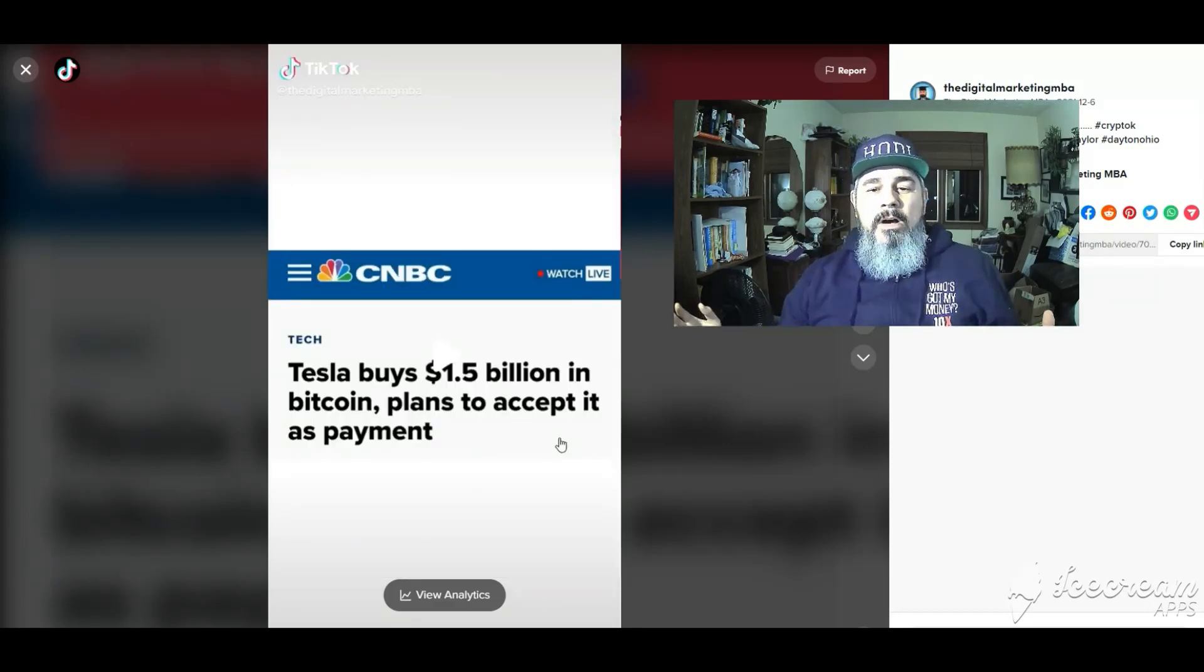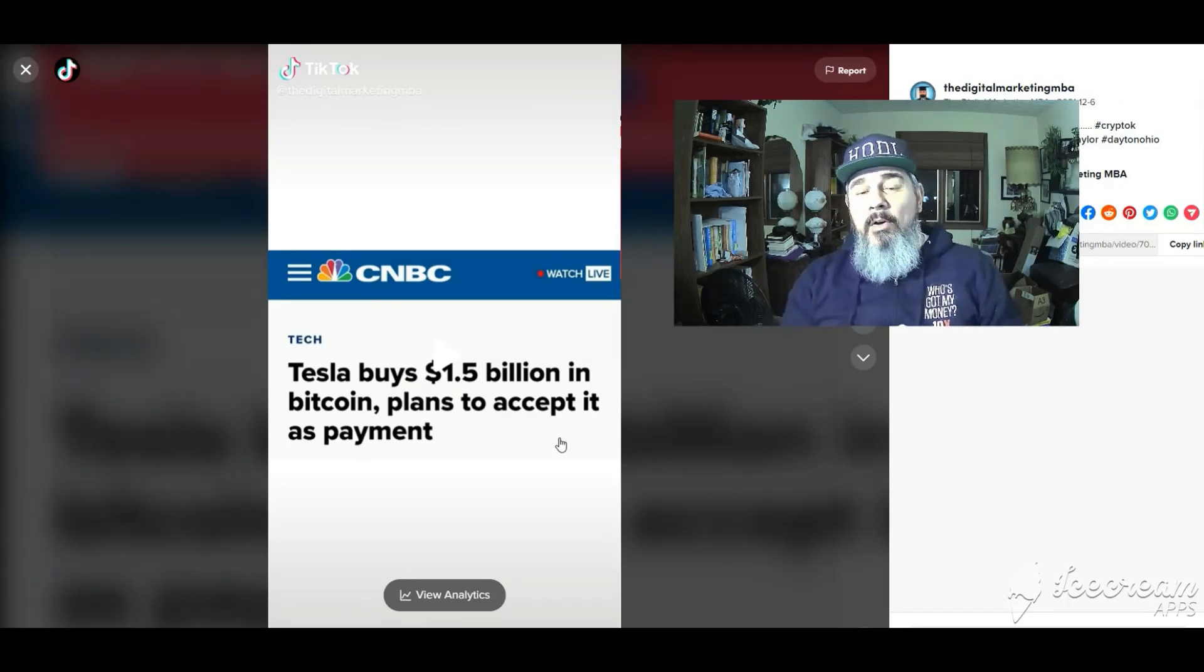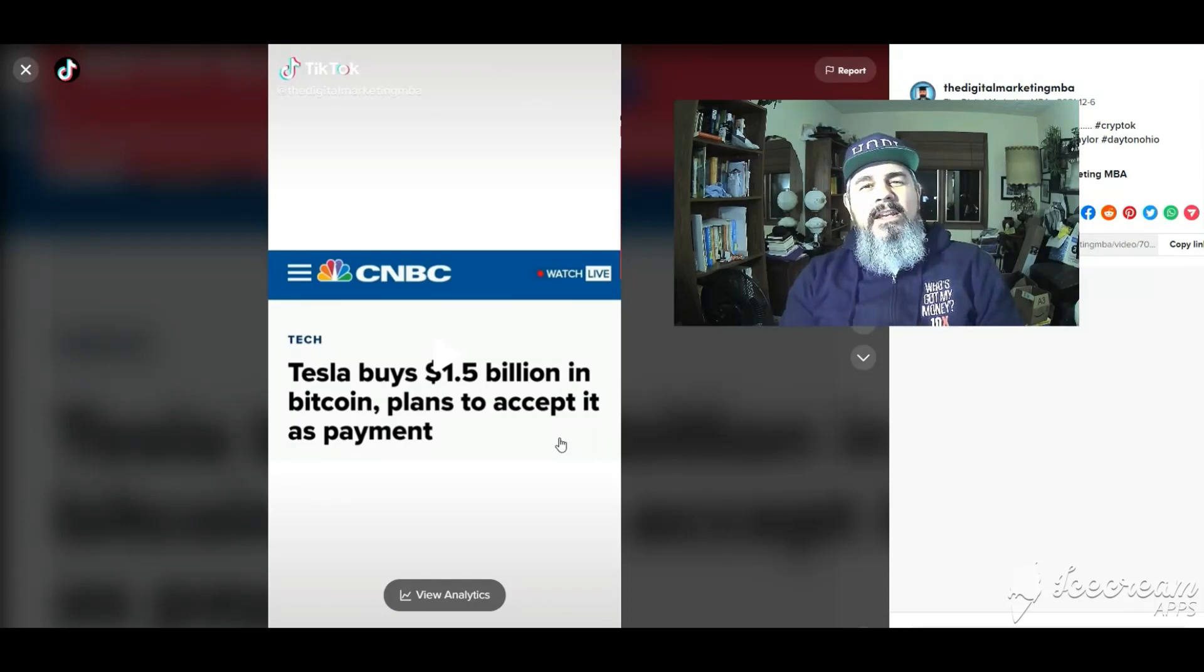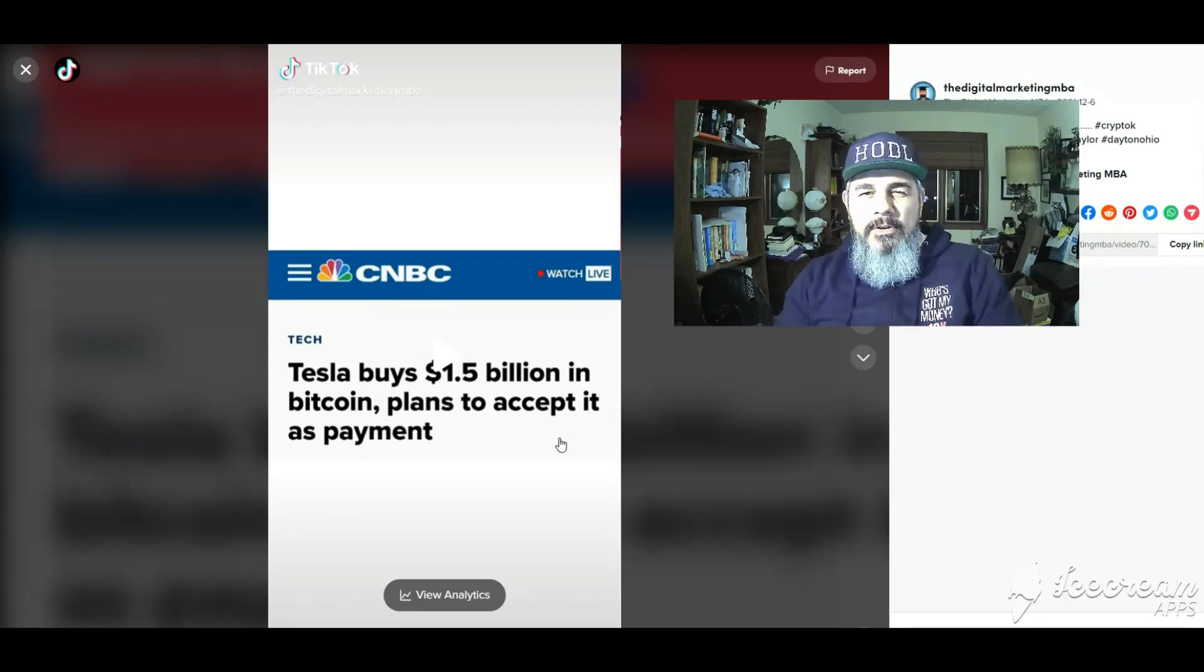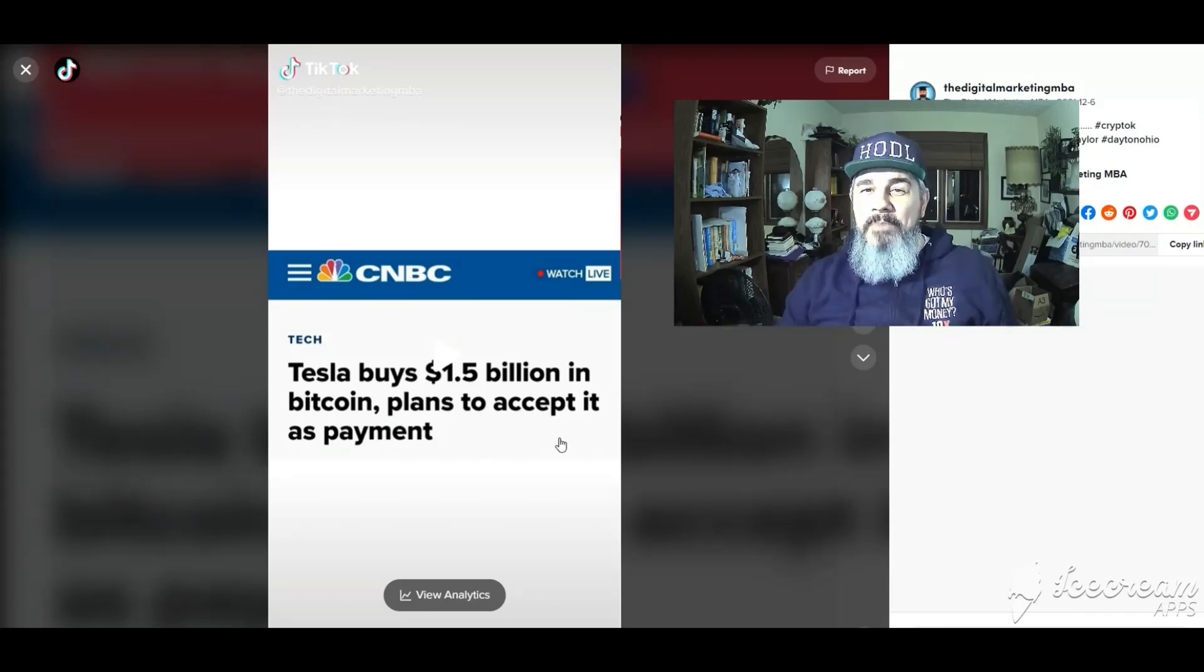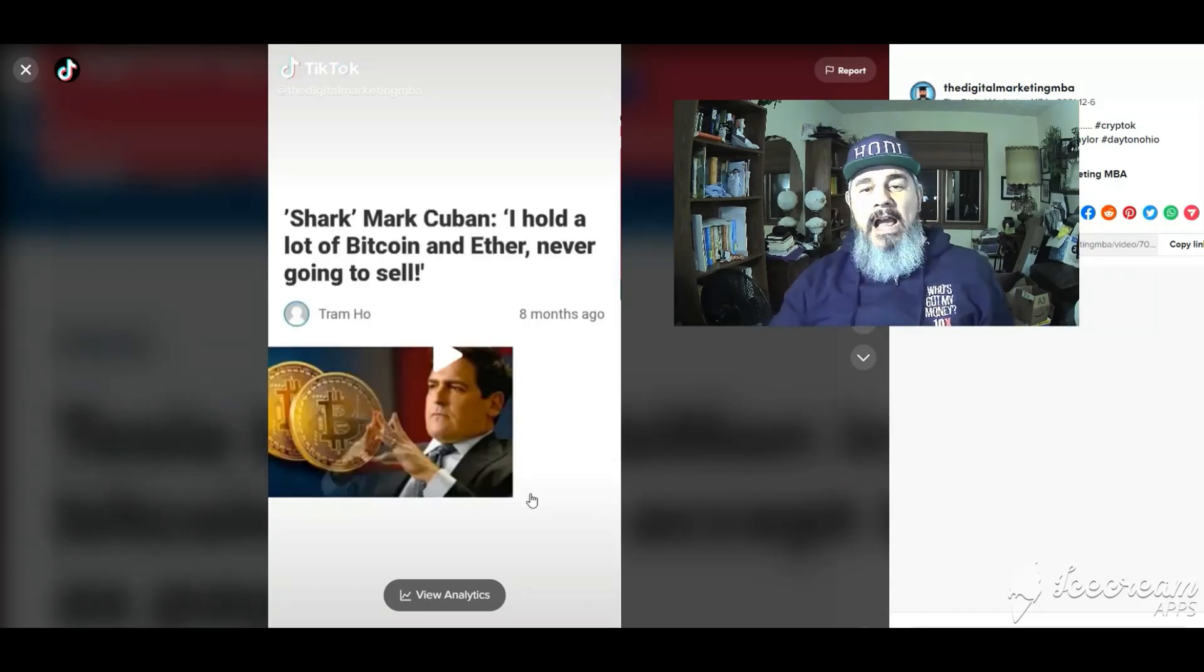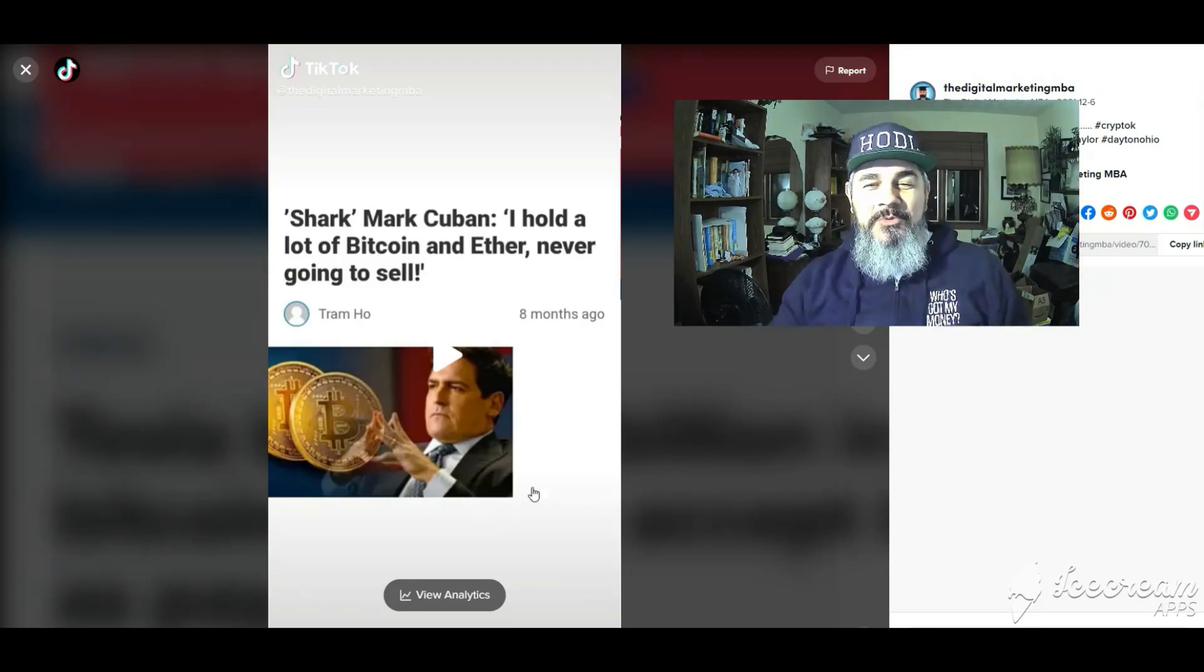Elon Musk, Tesla bought 1.5 billion in bitcoin and they plan to accept it as payment. Elon was accepting it as payment for Teslas for a while then he said he had concerns about the environment which I can address in another video so they stopped accepting it. I don't know if they turned it back on yet or not but I do know in the fourth quarter they did not sell any of the bitcoin on their balance sheet at all.